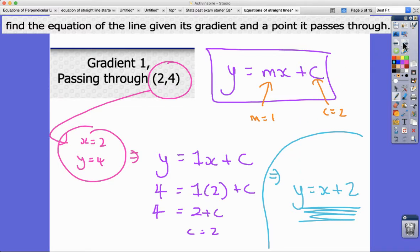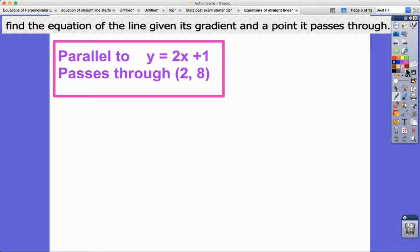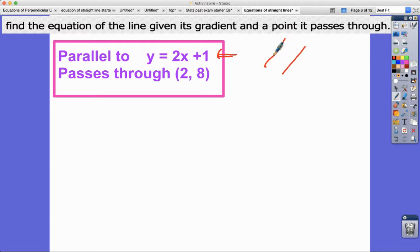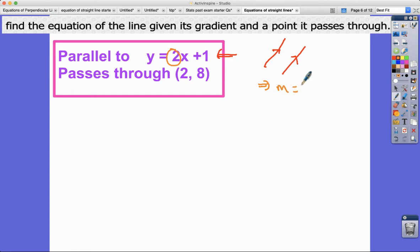Sometimes questions are a little bit more involved. Here, find the equation of the line — it doesn't directly give us the gradient, but it tells us the line is parallel to y equals 2x plus 1. Parallel lines have the same gradient, meaning the same steepness and equal distance between them throughout. So if that line has a gradient of 2, our line also has a gradient of 2.